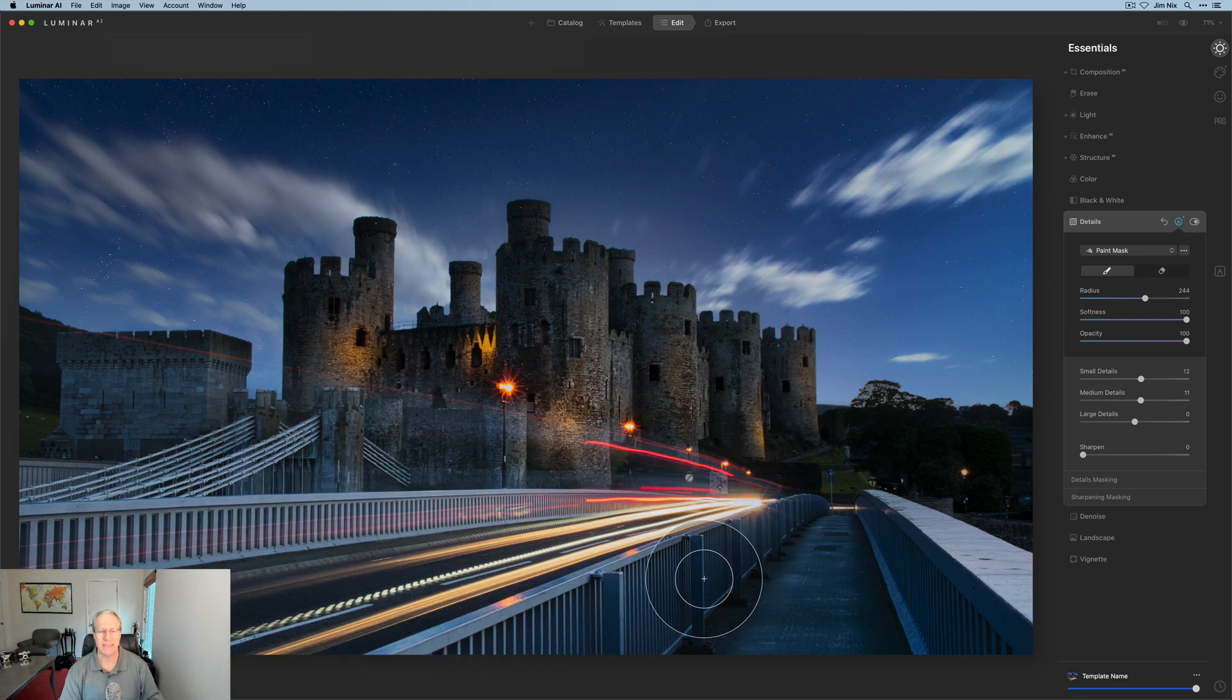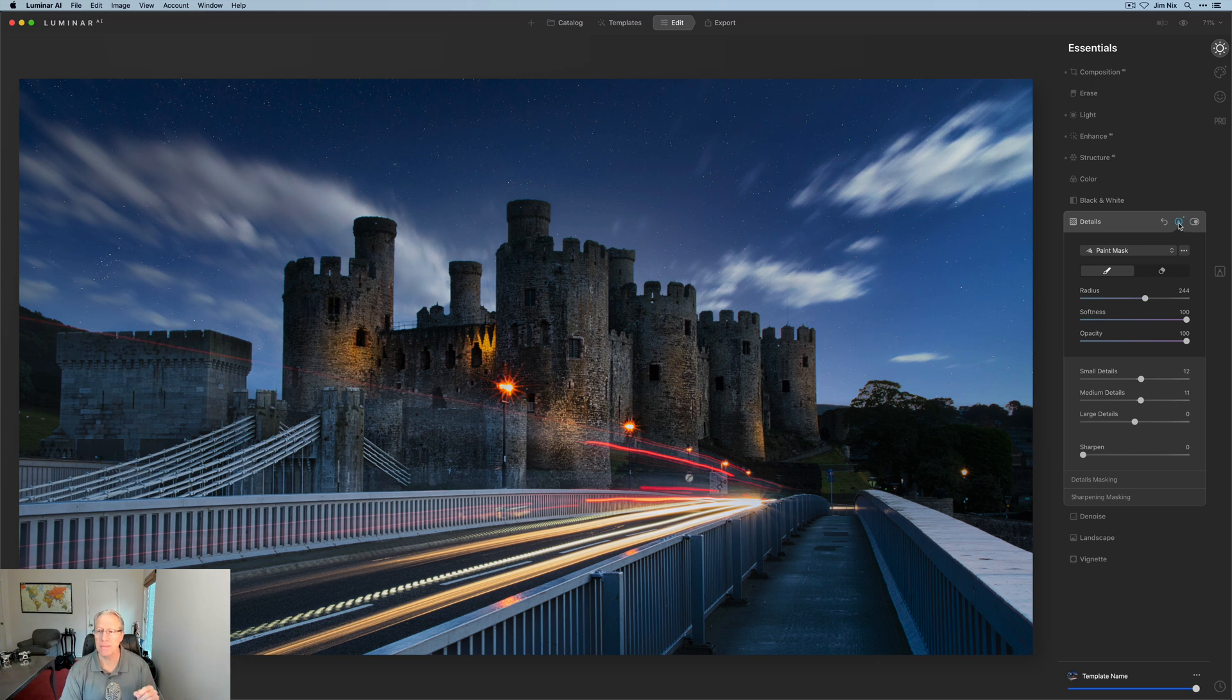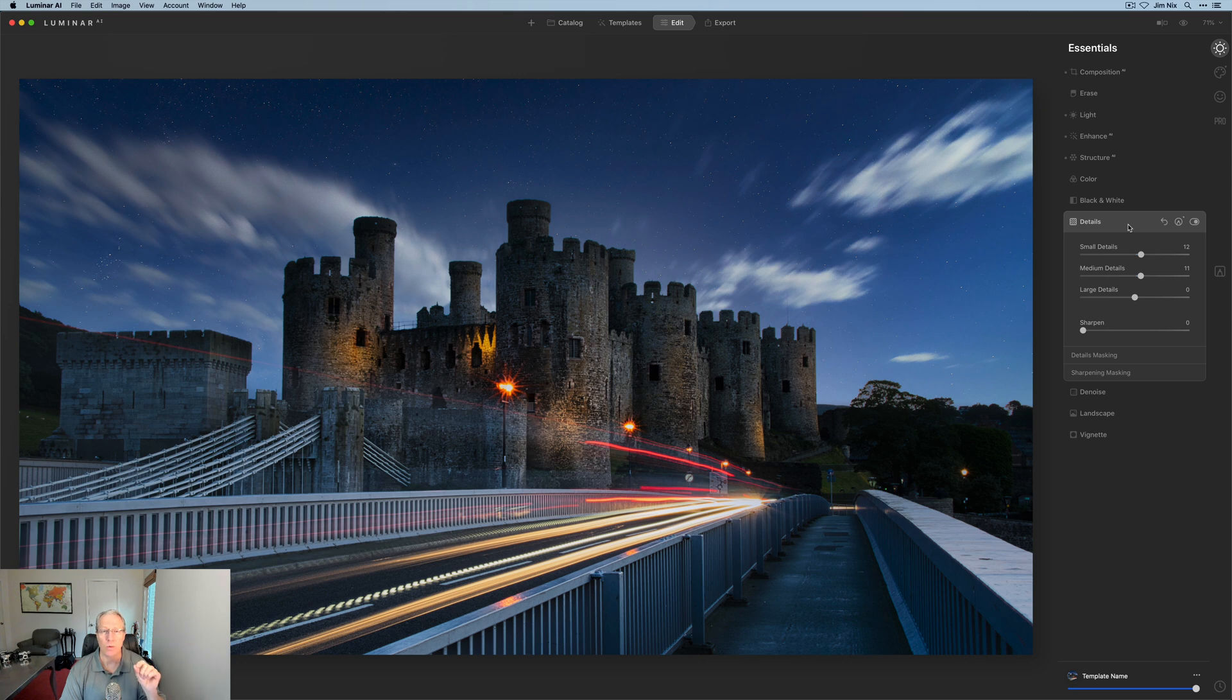When applying details, I don't think you have to apply it globally, which is why I mask them most of the time. I rarely use Details across the entire photo. Same with Structure—I generally just apply that positively or negatively and then just paint it in where I need it.